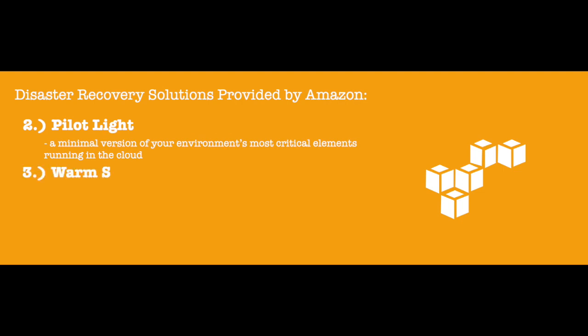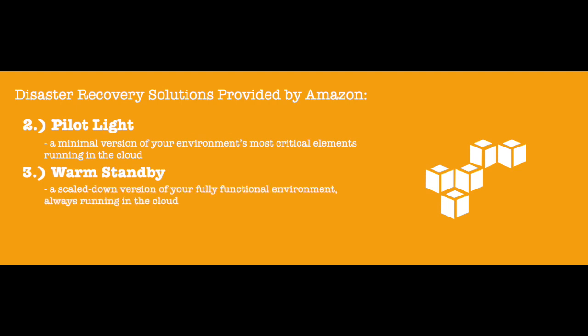The Warm Standby solution provides a scaled-down version of your fully functional environment always running in the cloud. This is essentially a more robust form of the Pilot Light option because more elements are always active.